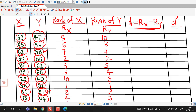So when ranks are not given, we can assign them by giving the highest value rank 1, then the next highest rank 2, and so on. We can also start with the lowest value, but we must remember to follow the same pattern for both variables — either both in descending order or both in ascending order. Here we have assigned ranks in descending order for both X and Y.